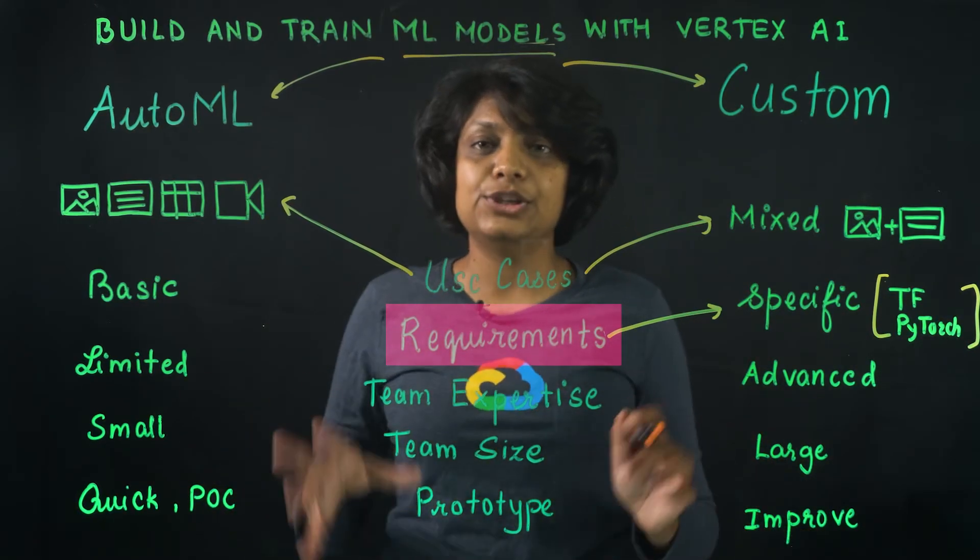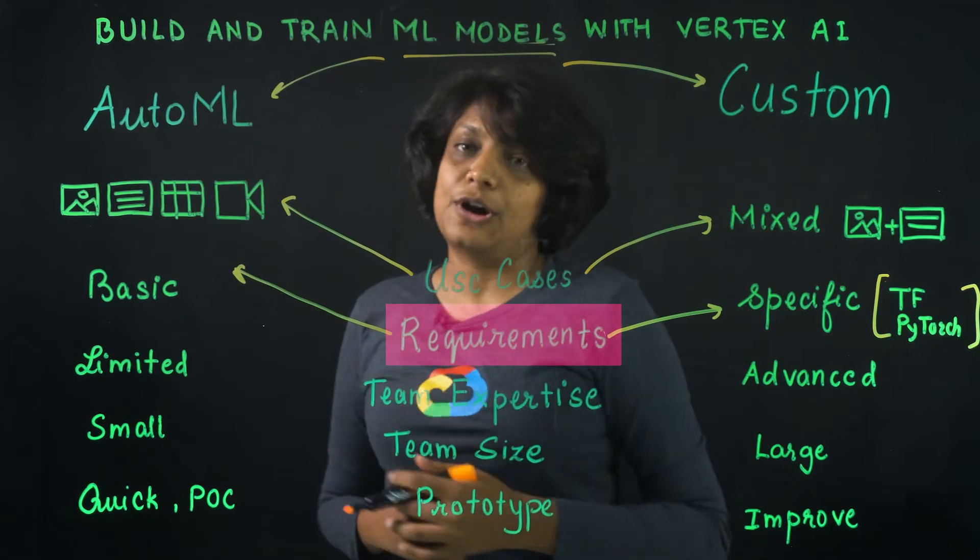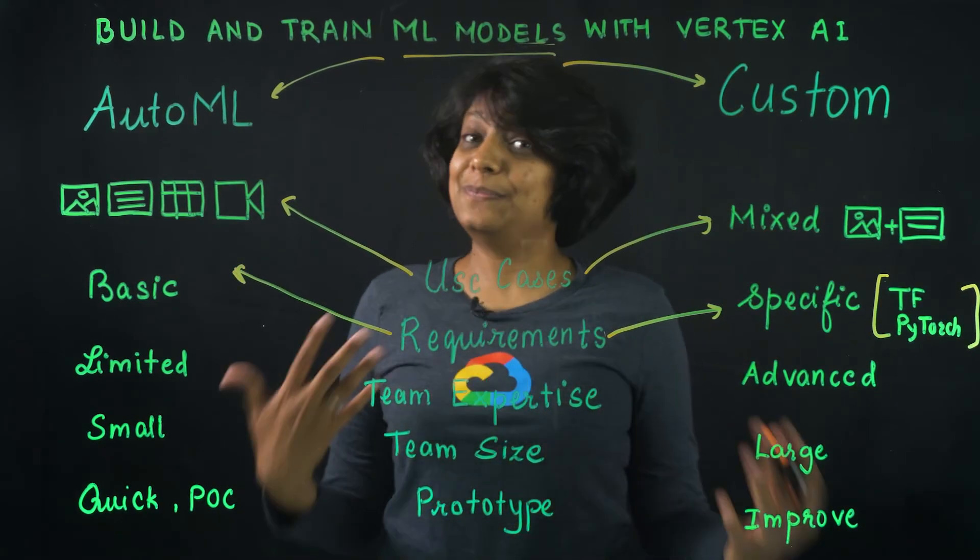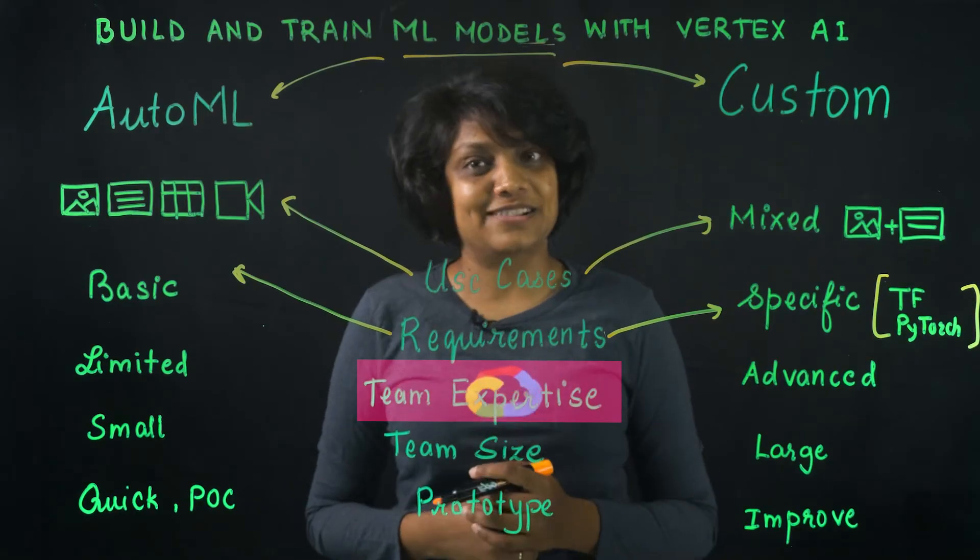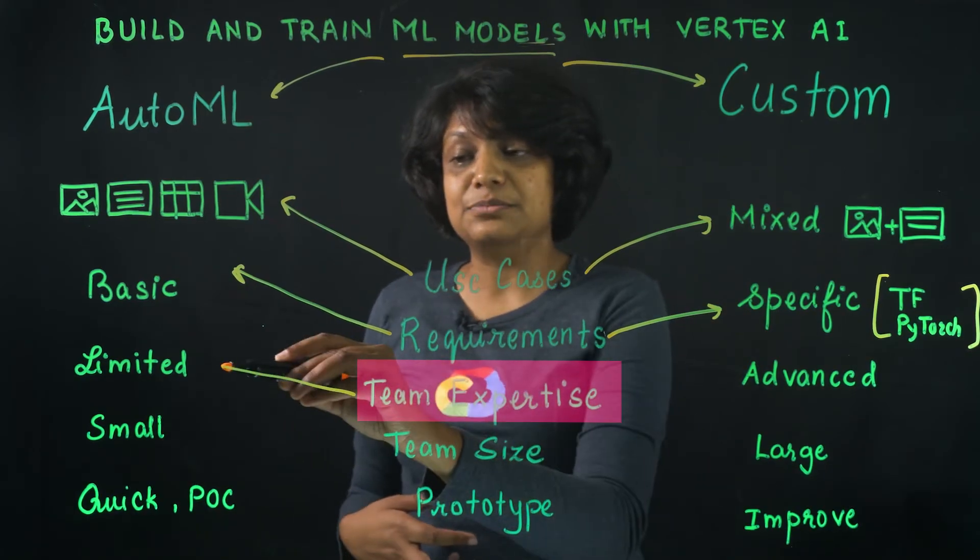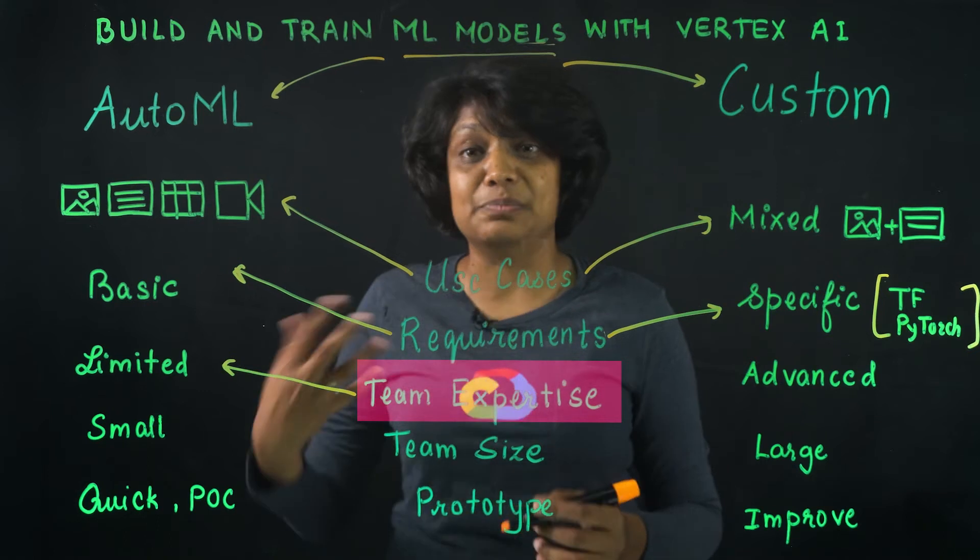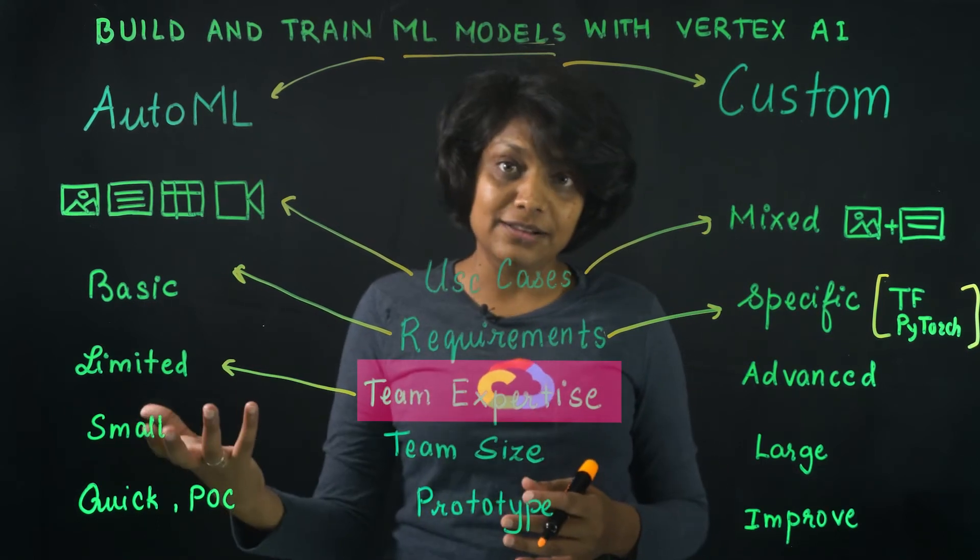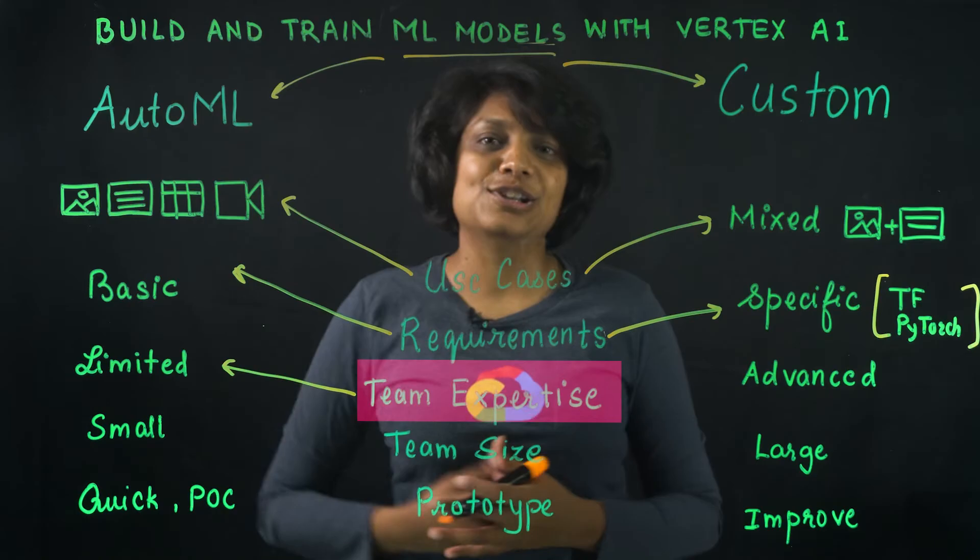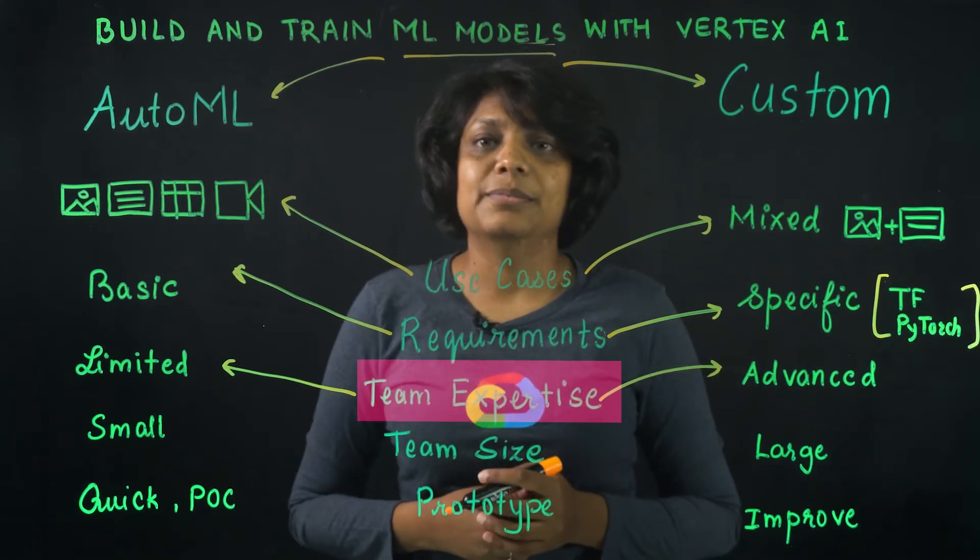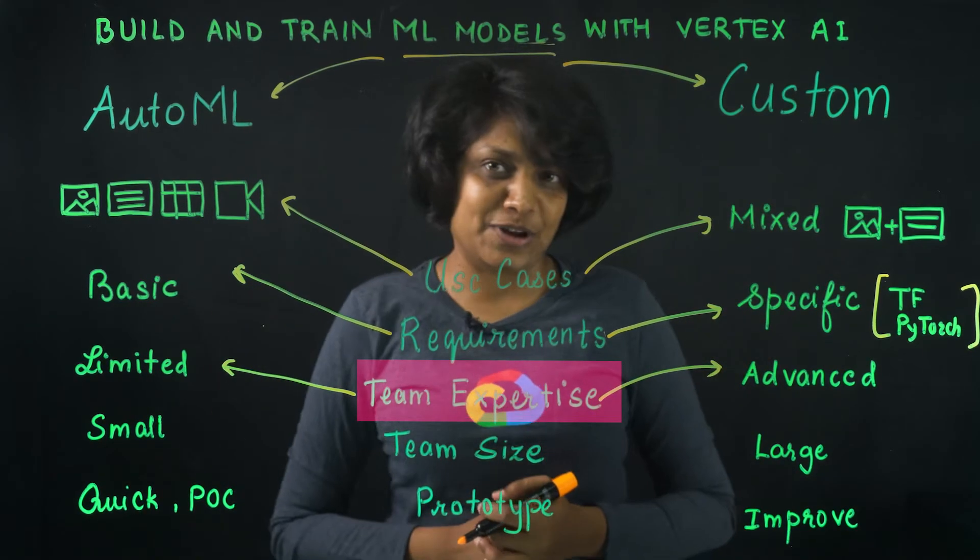Otherwise, for the basic use cases, just use AutoML. The next factor could be how experienced is your team with ML and AI. If you have a team with limited machine learning expertise in building custom models, then exploring AutoML makes sense before looking into the custom model code, because it is the lowest barrier to entry.